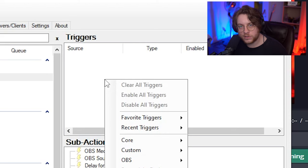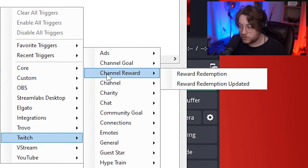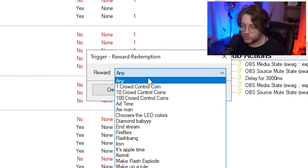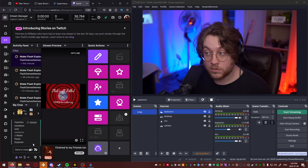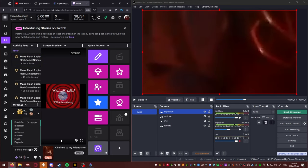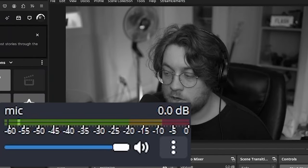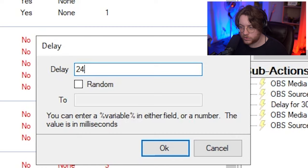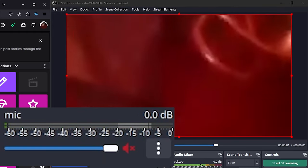For the trigger, we want the Twitch redemption point to affect that. So we're gonna go to Twitch, channel reward, channel redemption, then we're gonna choose the explosion one. And now we can test it. It's really good, but the microphone unmuted after the explosion was done. So I think we're just gonna switch it to maybe two and a half seconds — 2500 milliseconds. Perfectly on time.